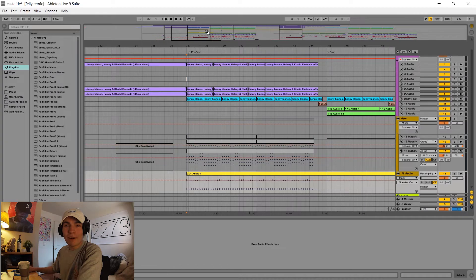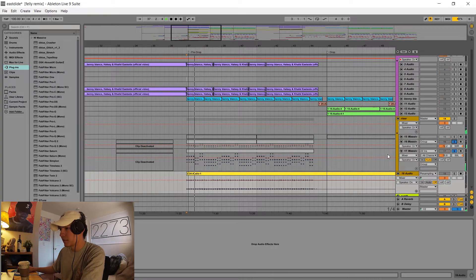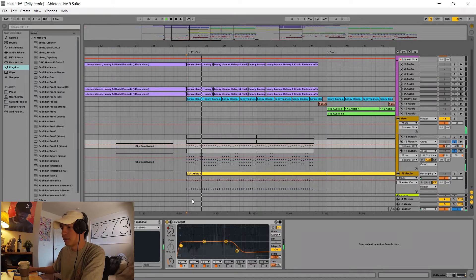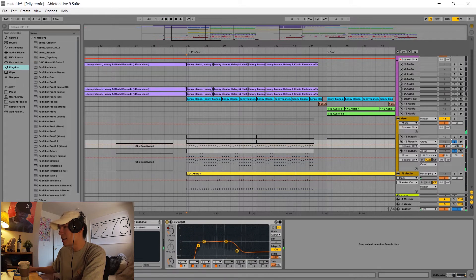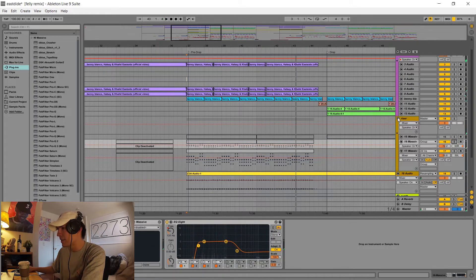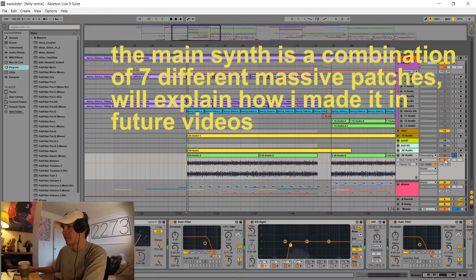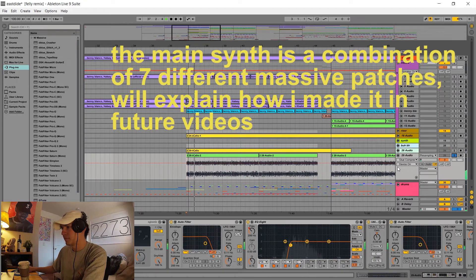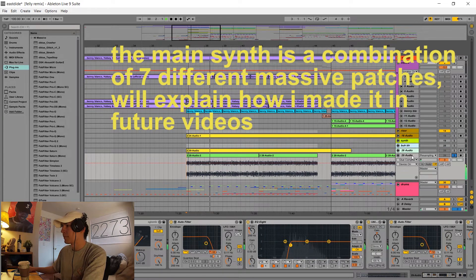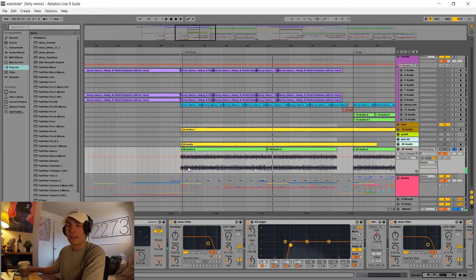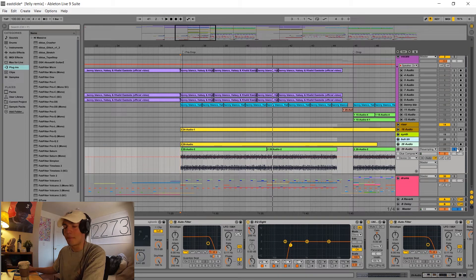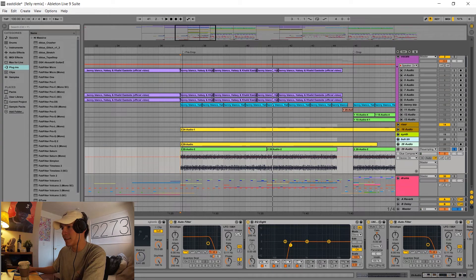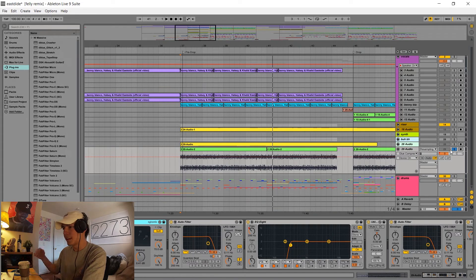So in the pre-drop I just added this little pluck that's playing eighth notes. So that's playing along with this guy. And again, just like the main bass I had, this synth is getting side chained to the kick drum so it gives it that energy.